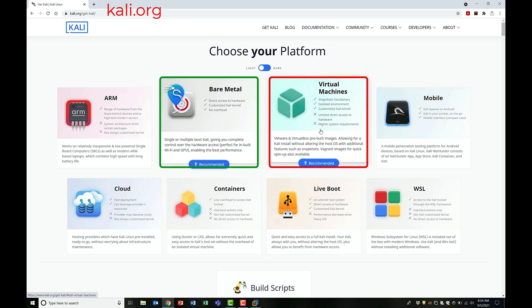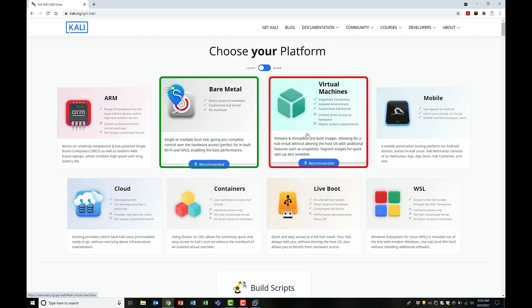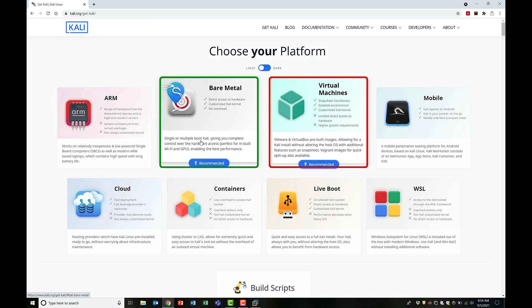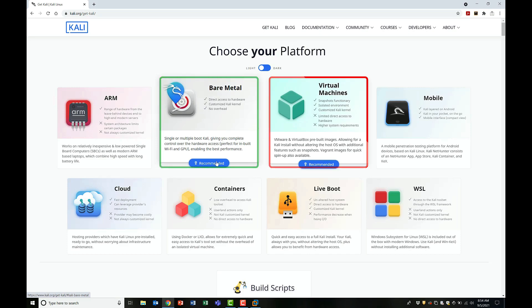FYI, Bare Metal refers to installing Kali directly on the hardware, directly on your laptop or your desktop. So basically, you'll be downloading an ISO image. However, instead of installing it as a virtual machine, you will be installing it as the main operating system on your computer.